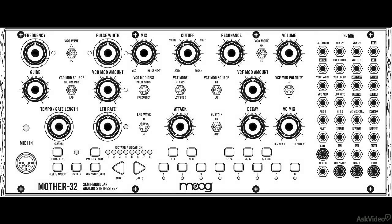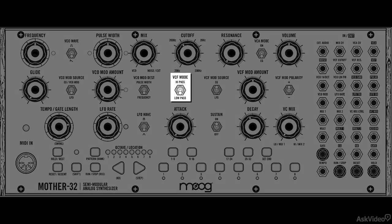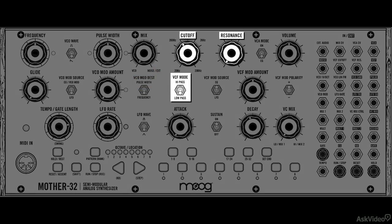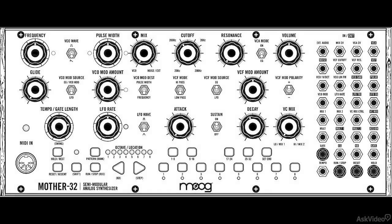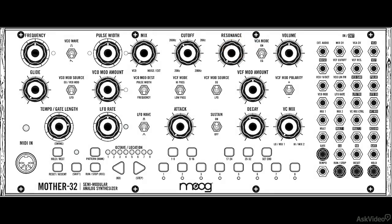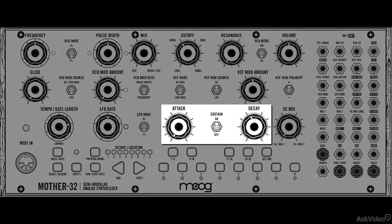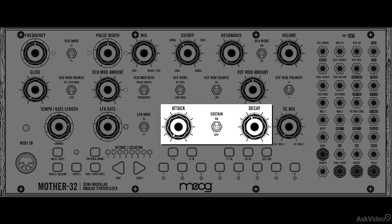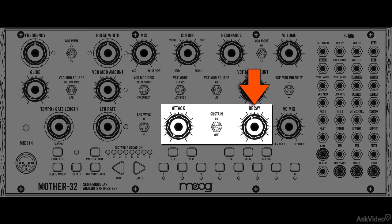After the oscillator section, the signal is sent to the filter. You have a switchable low-pass, high-pass resonant filter with dials for the standard cut-off and resonance controls. After the filter, you have the amp section which you can set to always on, or use the envelope generator as a control signal for it. Below here are the controls for the envelope generator: attack, sustain switch and decay, which also doubles as the release control.